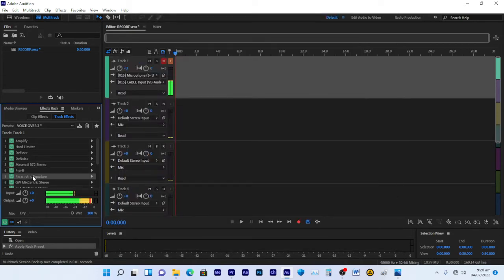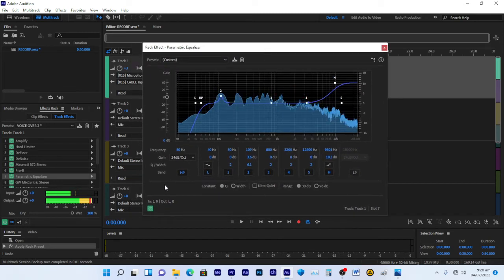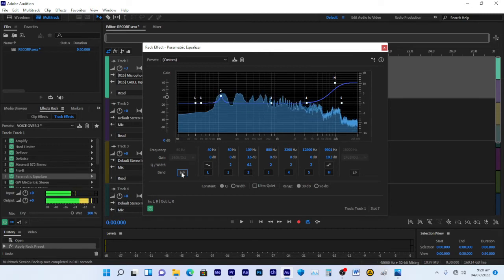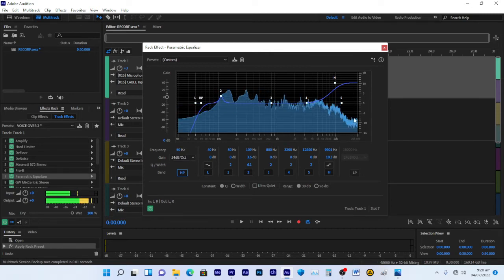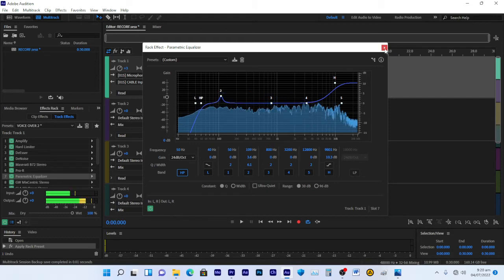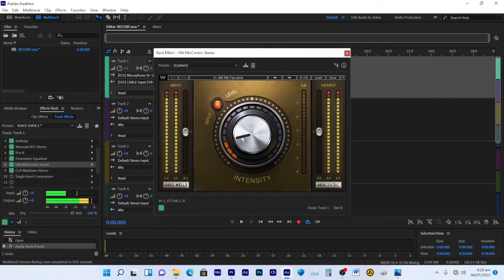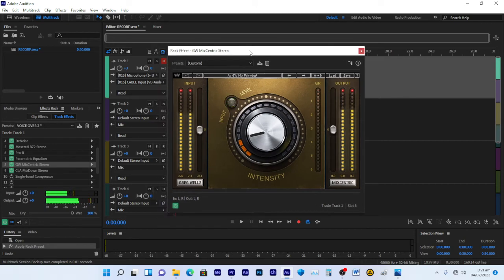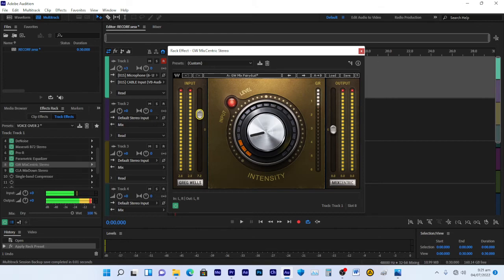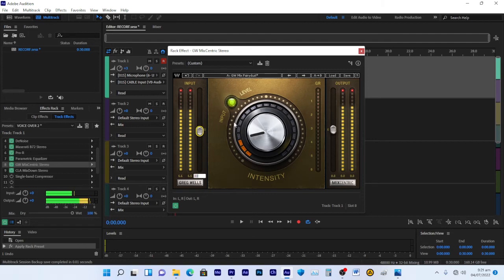I also use the Parametric Equalizer — I've cut the high-pass filter and raised the high frequencies up. That sounds right to me. Then I've added GW Mix Centric Stereo. If I increase the input too much, you can hear near-distortion, so I keep it at around 0.1, which is fine.